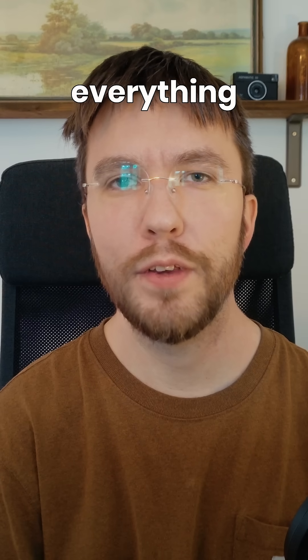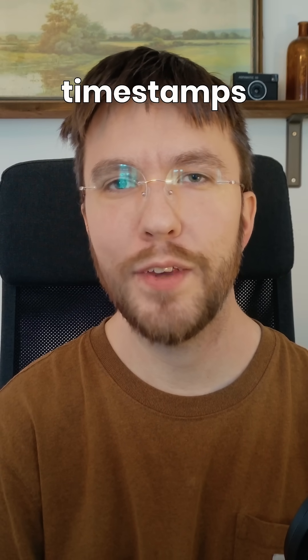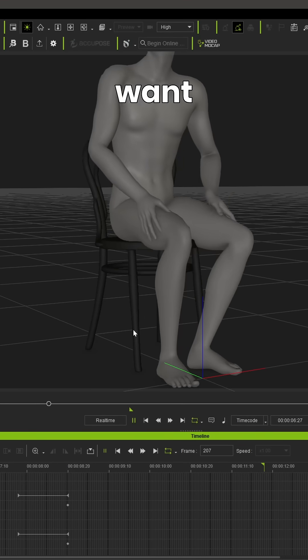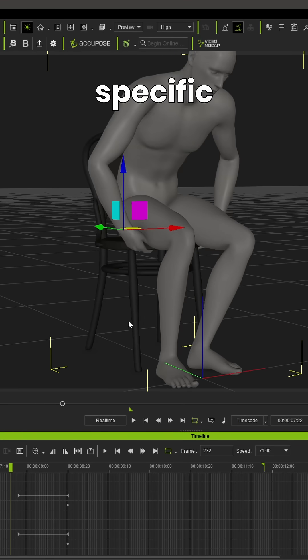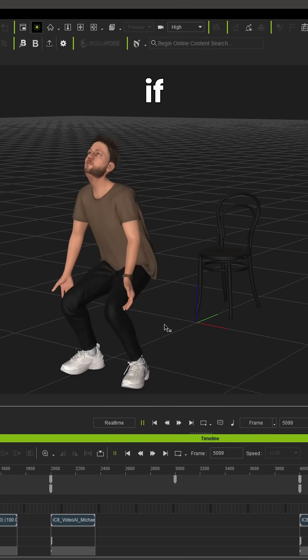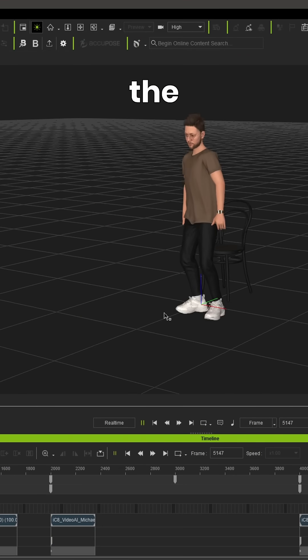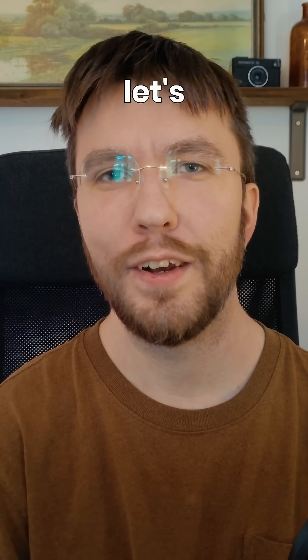I've also marked everything with timestamps and chapters down below if you want to skip to a specific part. So if you're ready to learn motion capture in the easiest form, let's get started!